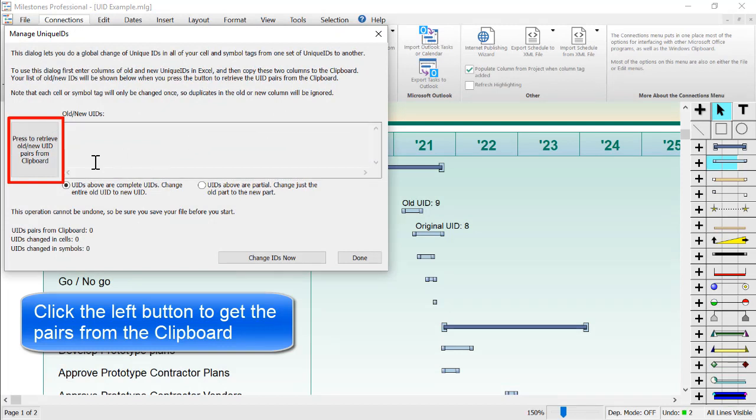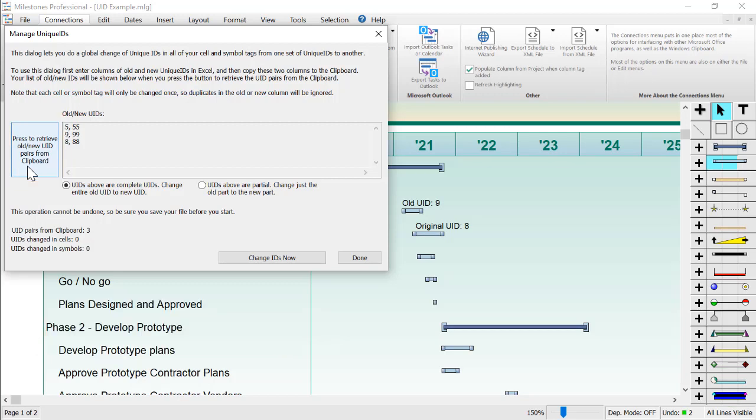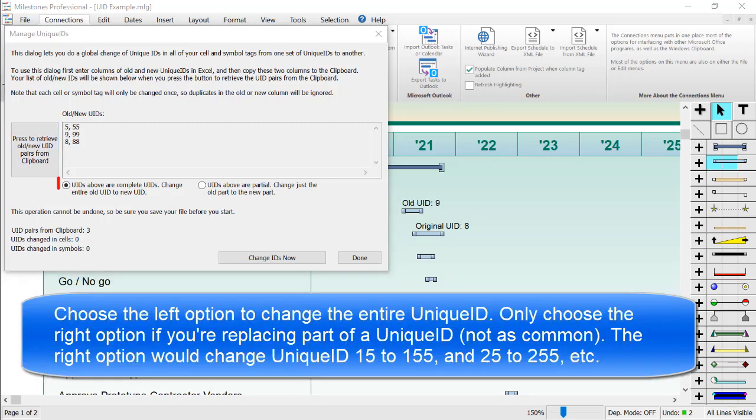Then I have to click the button on the left, press to retrieve old/new unique ID pairs from clipboard, and as you can see, my unique ID pairs appear in that old new UIDs box.